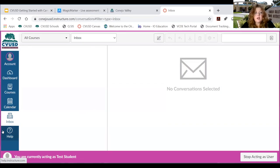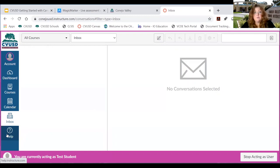Also, there's a help section that has a lot of tutorial videos, but it can get a little overwhelming. You may want to stick to the help section we are building on the district website.